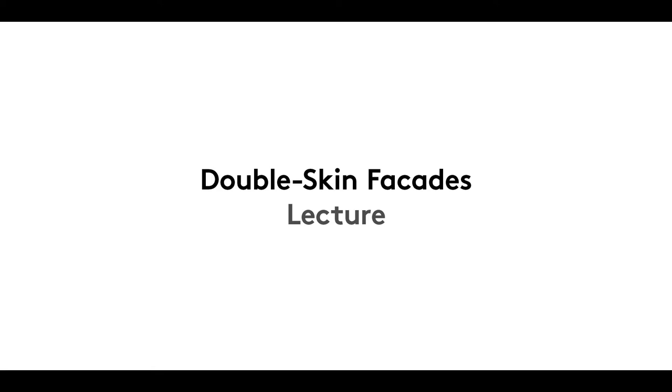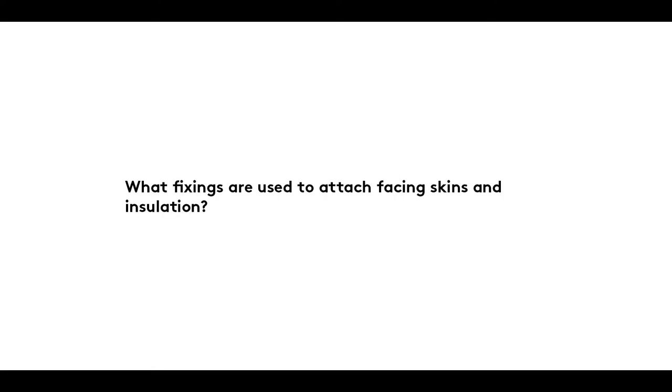Welcome to the fourth film in our Double Skin Facades series. In it, we look at the fixings used to attach facing skins and insulation to a load-bearing skin.